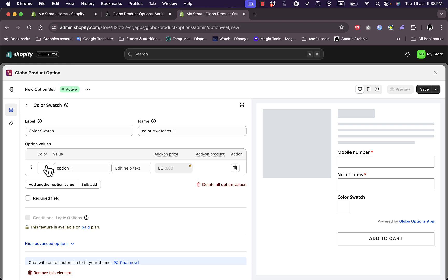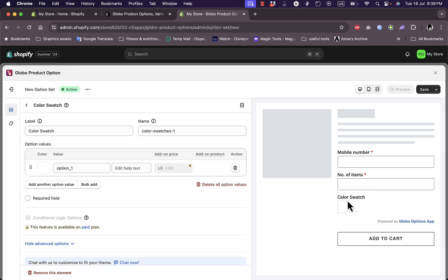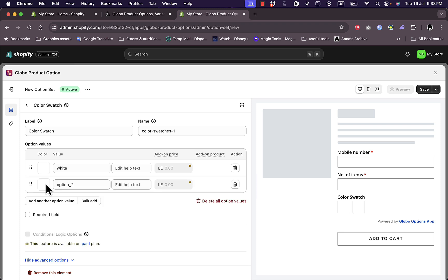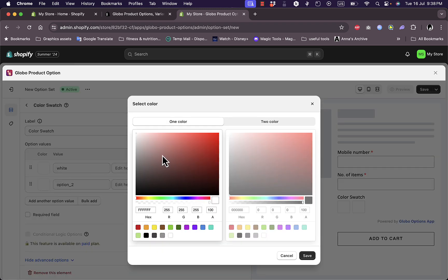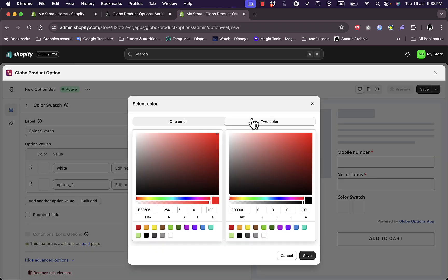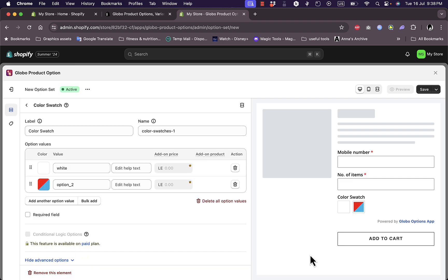If I click on color swatch, I can add colors here. This is a good way for your customers to choose the colors of the product from the color swatch. Let's say here, for example, white. Let's add another option value, let's choose a red color, or you can even choose two colors if you want to. I'll just select these two colors and this is like mix.